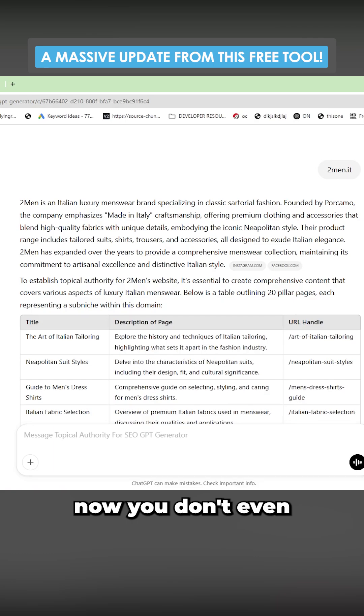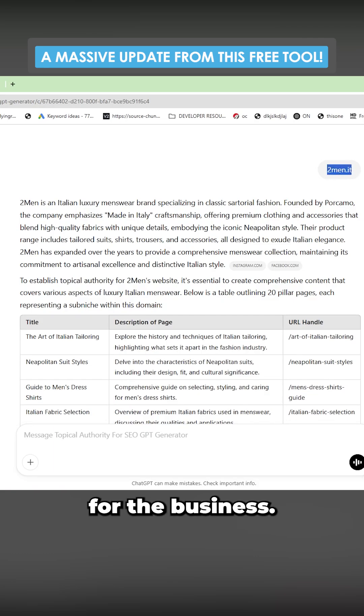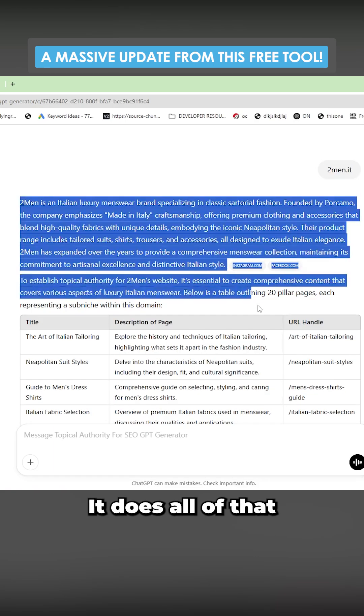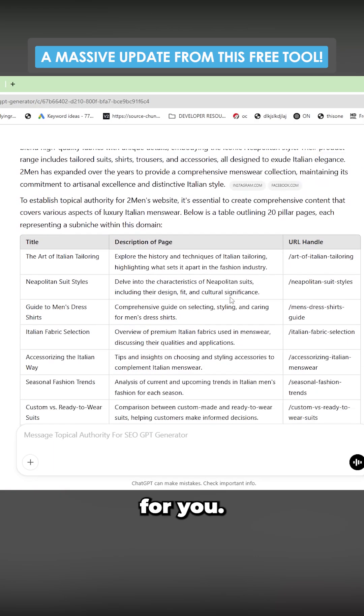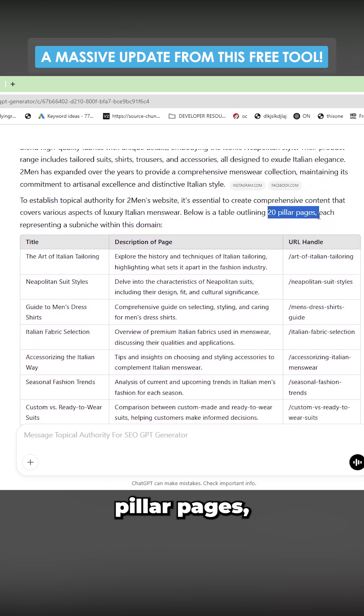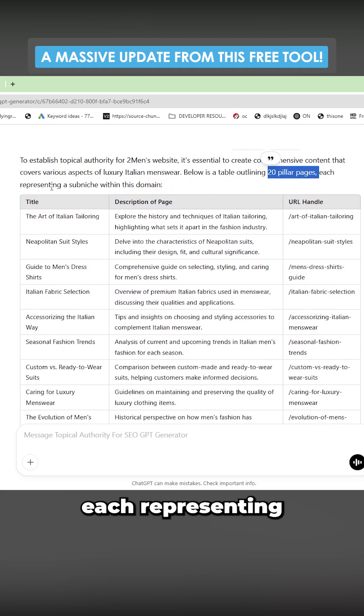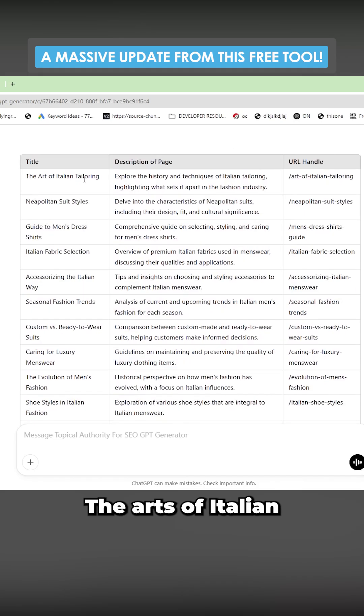So you can see now you don't even need to generate a niche for the business. It does all of that for you. It then generates 20 pillar pages, each representing a sub niche within the domain.